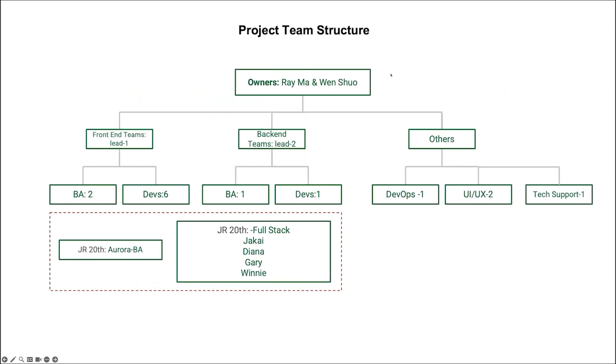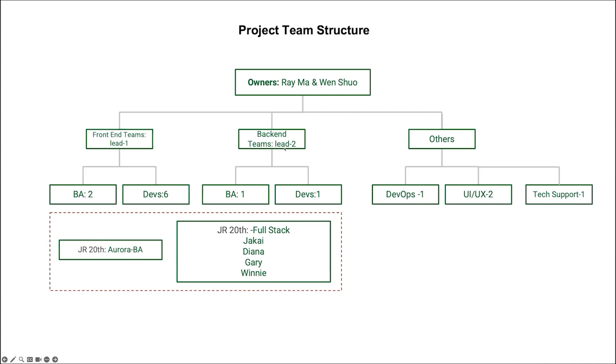For our team structure, the owners are Ri, Ma, and Wensuo. And we have a front-end team with one leader and two BA and six devs. About the second term, we have five students, one BA and four devs. Back-end team, we have one BA and one dev. Other teams, one DevOps, two UI UX, and one text support.